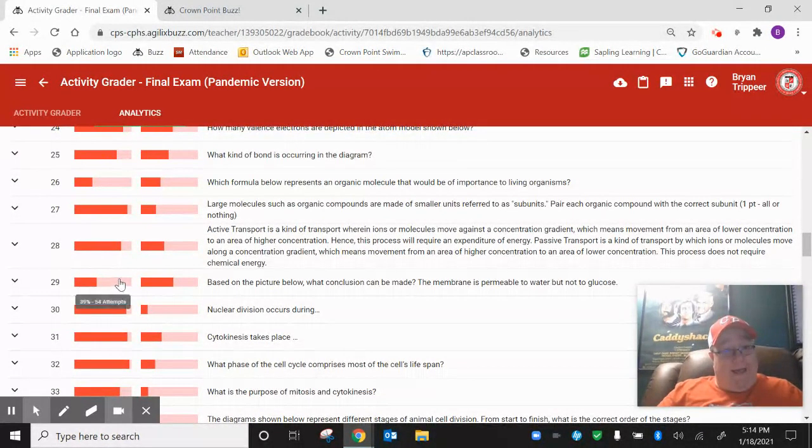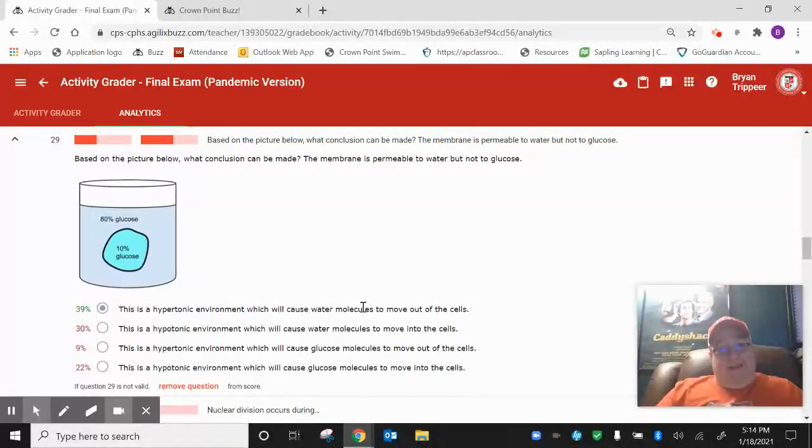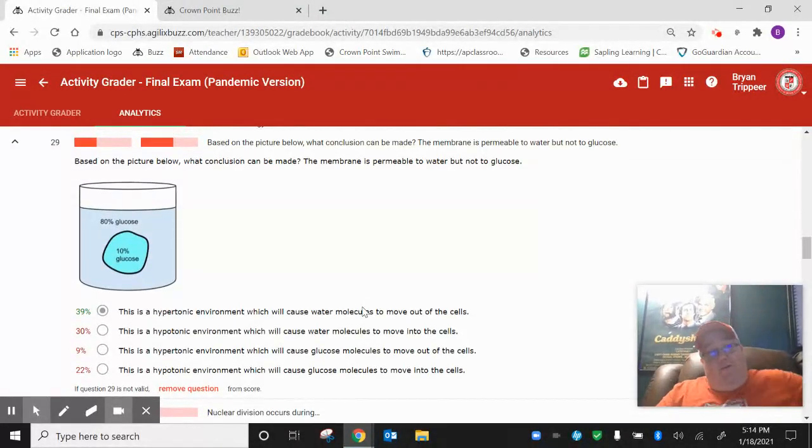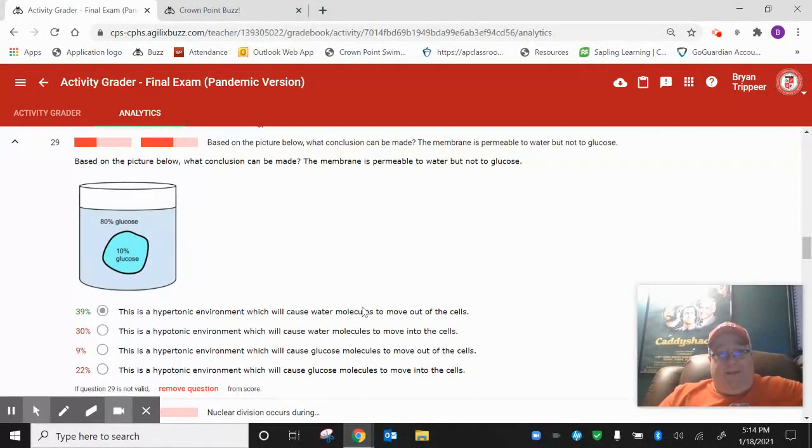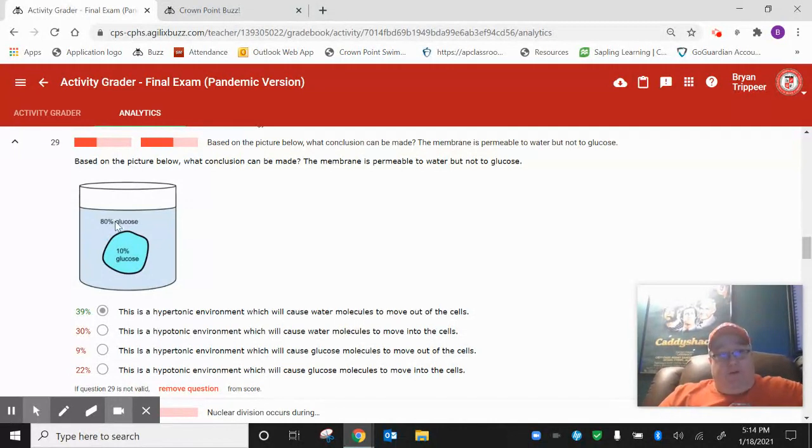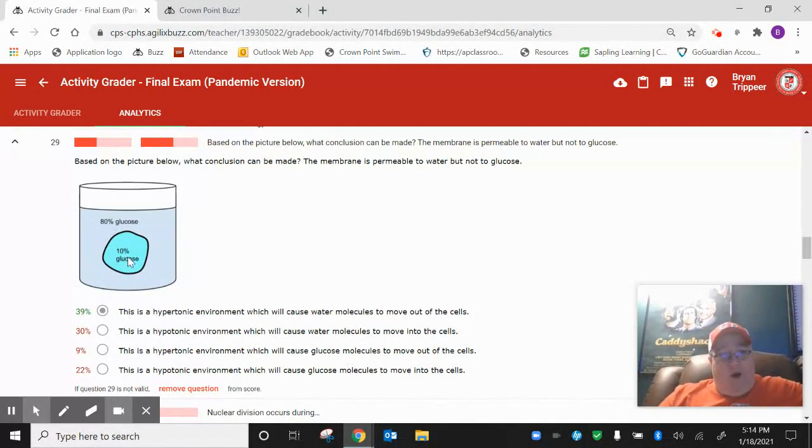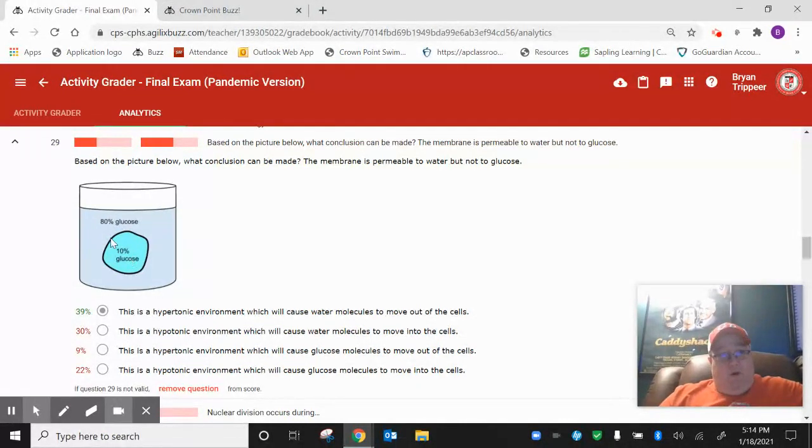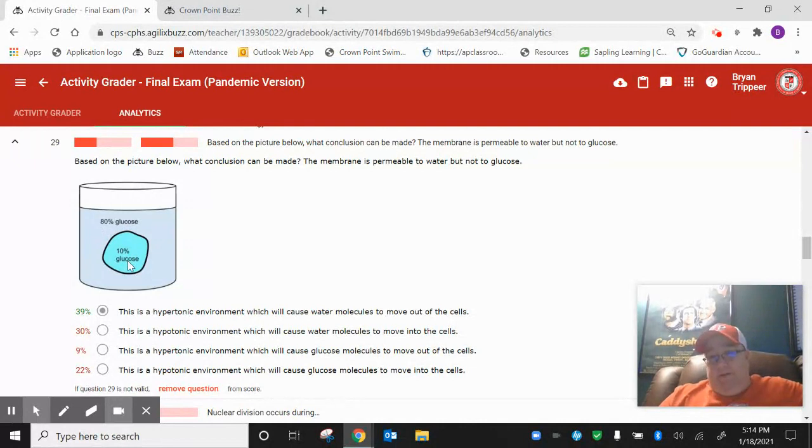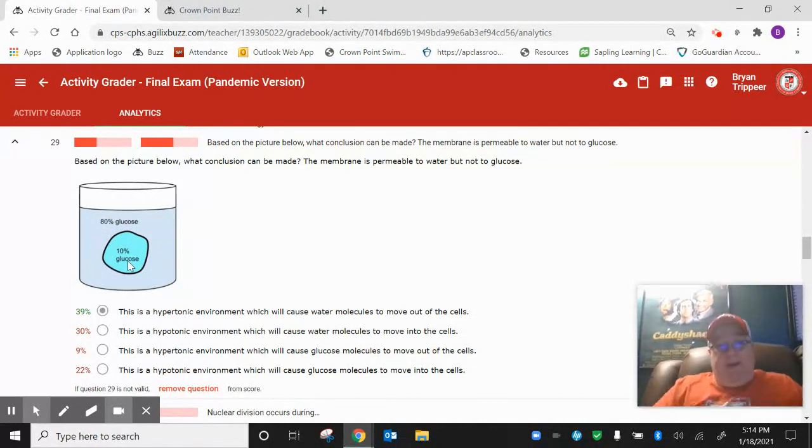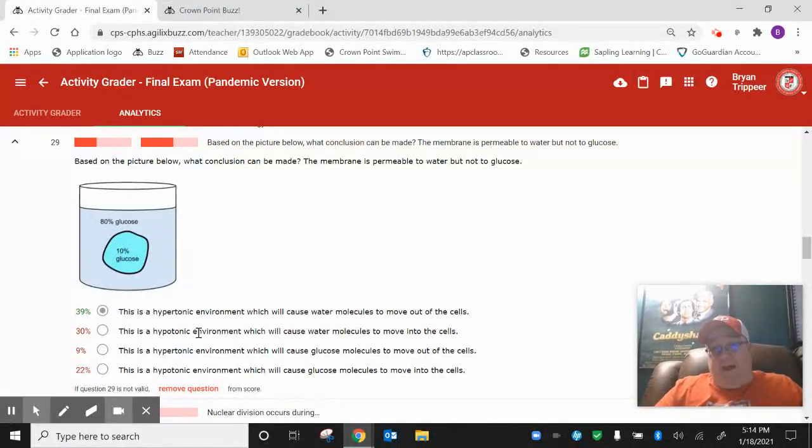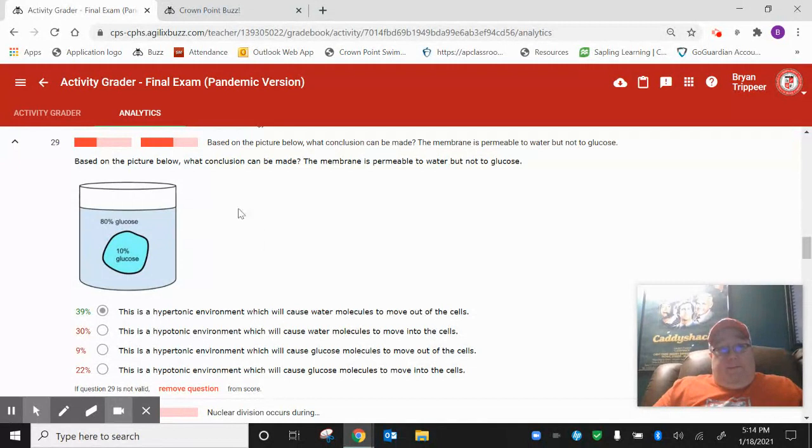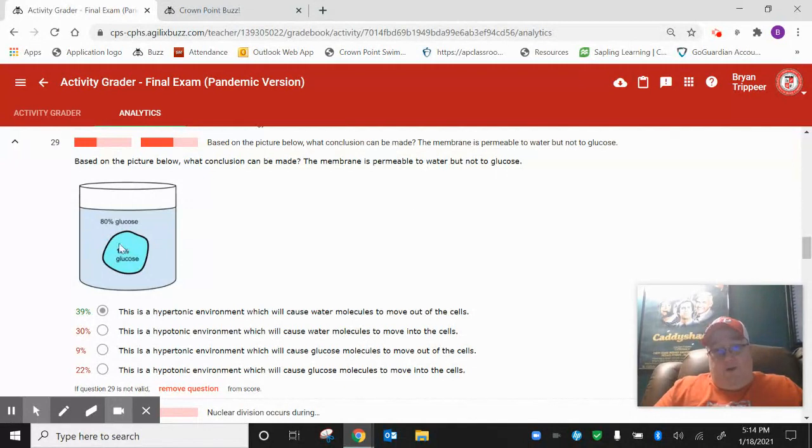Number 29. I noticed that we missed a lot of these on the homework. We missed a lot of these on the review. But here's probably why you missed this. You just looked at these numbers and said, oh well, 80, that's greater than 10. So water must be moving in. And that must mean that the cell's going to get bigger. And that's probably why 30% of you chose hypotonic environment. But you've got to remember here, you've got to read this. It says the membrane is permeable to water but not to glucose.